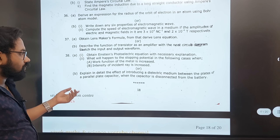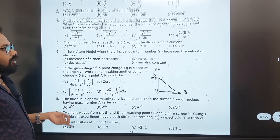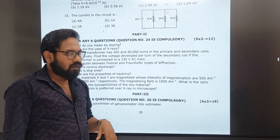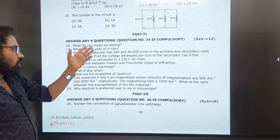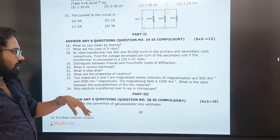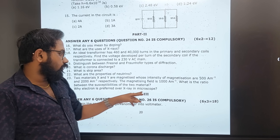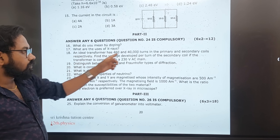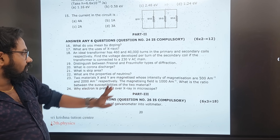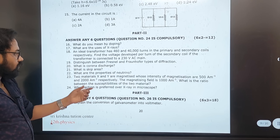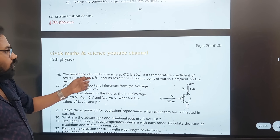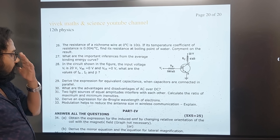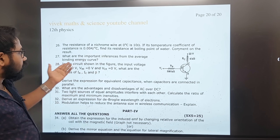March 2020: doping, use of X-ray, Fresnel and Fraunhofer diffraction, corona discharge, neutrino properties, why electron is preferred in electron microscope, ideal transformers (very important), X and Y magnetizer (4th and 3rd lesson, very important), nichrome wire (repeated). Important features of average binding energy per nucleon — let's learn.